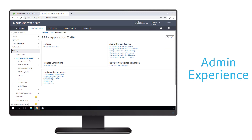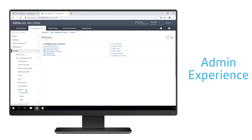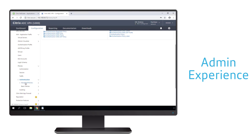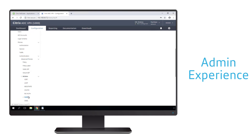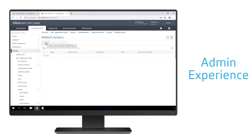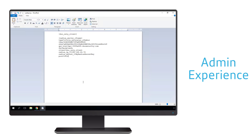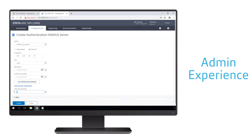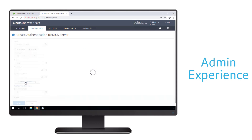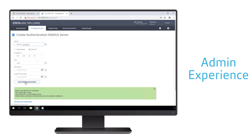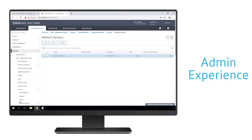Let's navigate through Security, Application Traffic Policies, Advanced Policies, and set up a RADIUS action. This action will create the link between gateway and our Duo proxy server running in our on-premises data center, which is based on RADIUS. We give it a name and connect to that machine via its IP address. We want to make sure the port is the same port we specified within the auth proxy config file. We need to take the RADIUS secret and use that within our gateway environment. Then we increase the overall timeout and test the RADIUS reachability, making sure that the gateway is able to successfully talk to the RADIUS server.